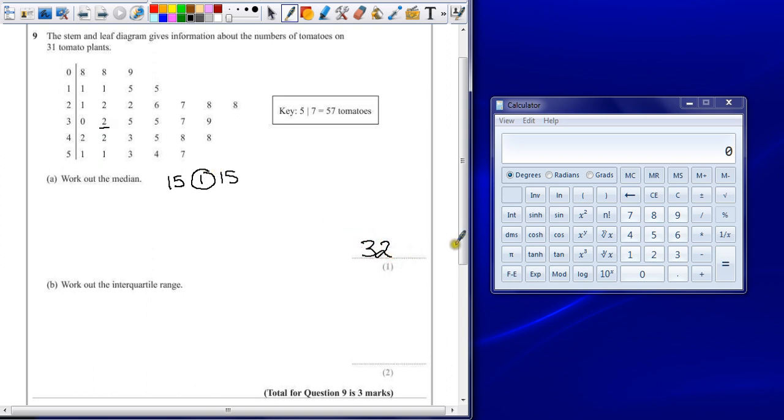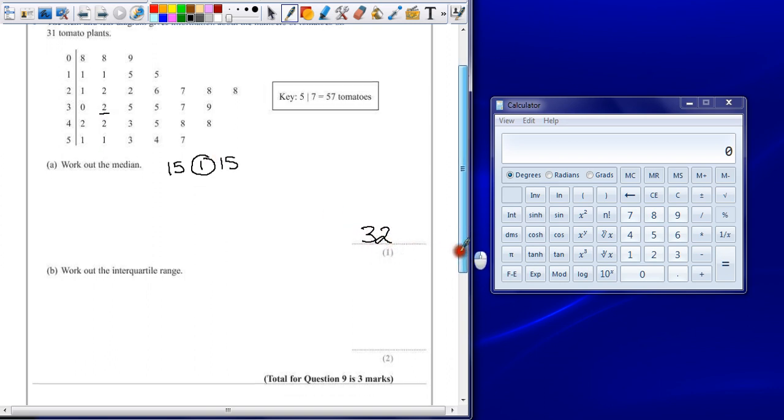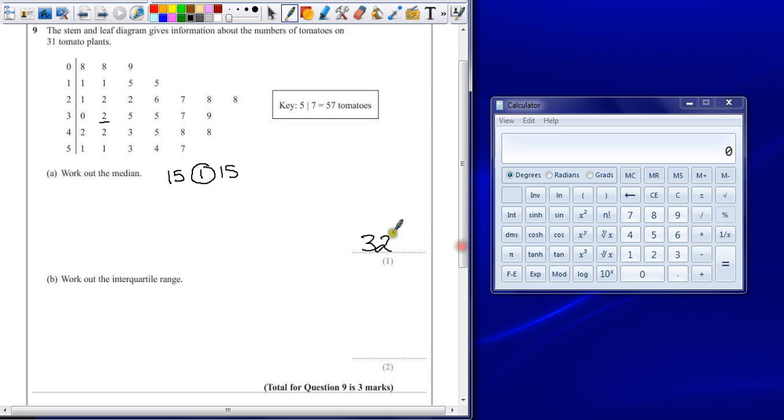I'm not expecting anything to be written down there, as long as you get the right answer. Part B: Work out the interquartile range.